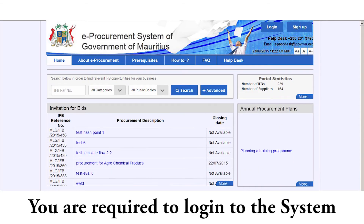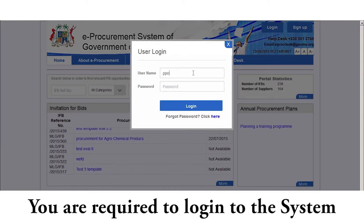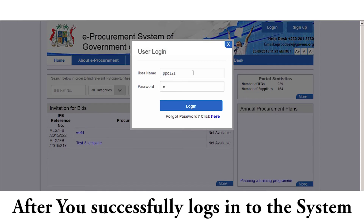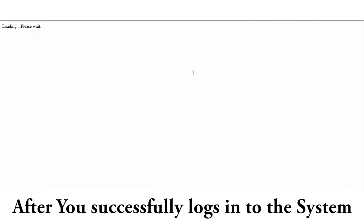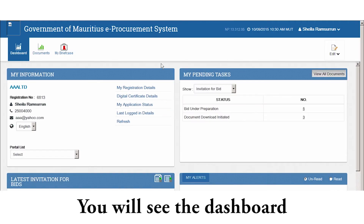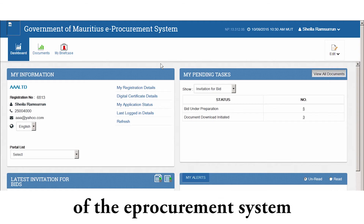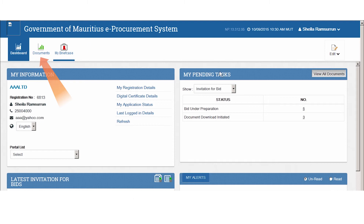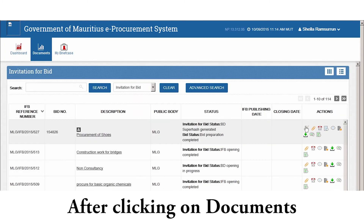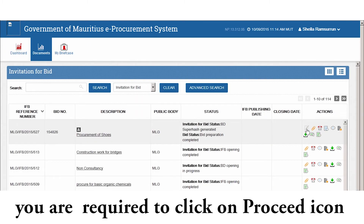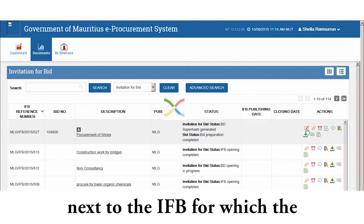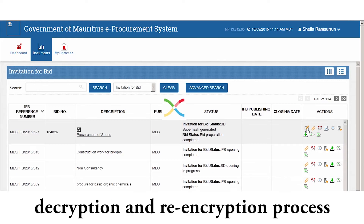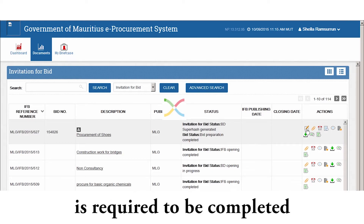You are required to log into the system. After you successfully log in, you will see the dashboard of the e-procurement system. Click on Documents. After clicking on Documents, you are required to click on the Proceed icon next to the IFB for which the decryption and re-encryption process is required to be completed.